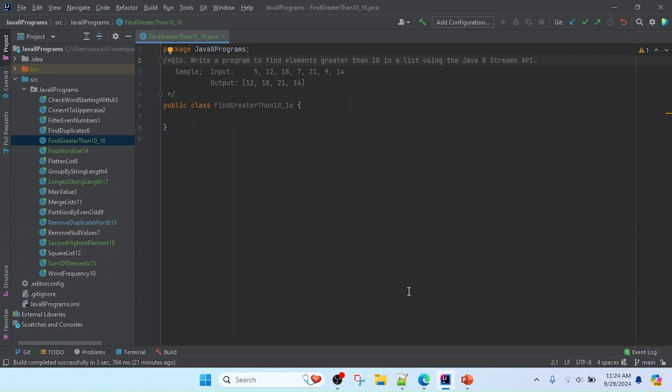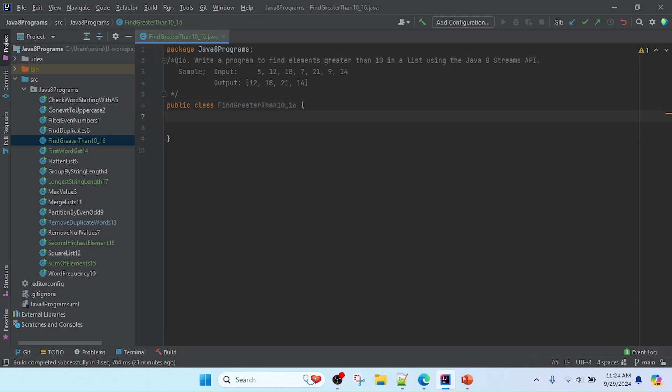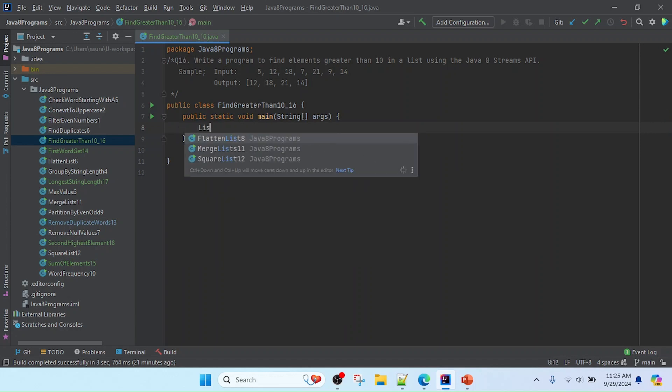I open IntelliJ, created a class here called FindGreaterThan10, and giving the program number 16. Now let's start the process. I need to create here the main method to run the program.